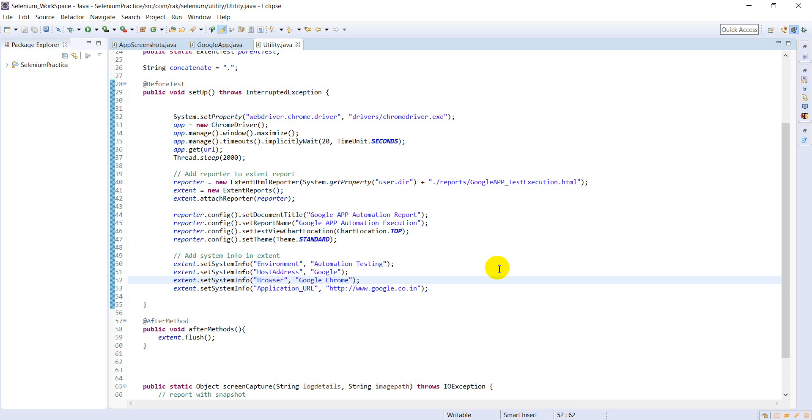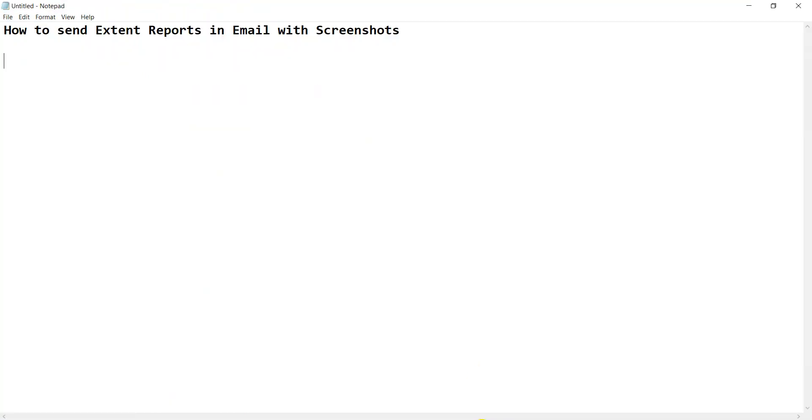Welcome to Selenium Tutorials. In this lesson, we will learn how to send external reports in email with screenshots.